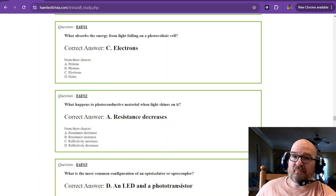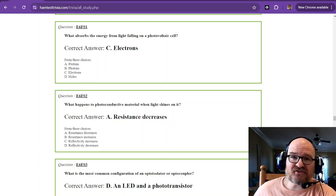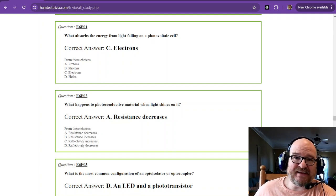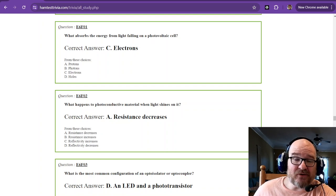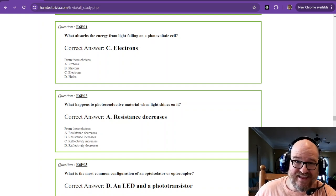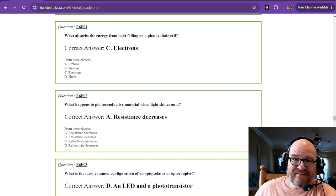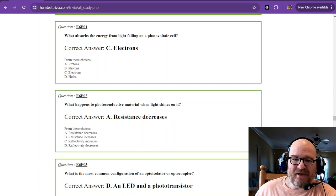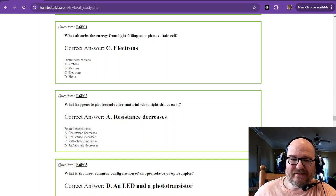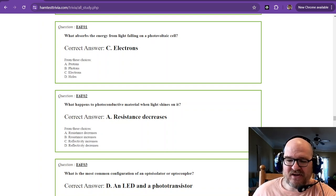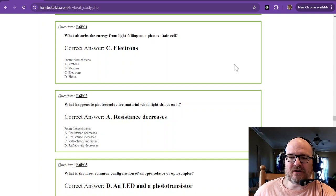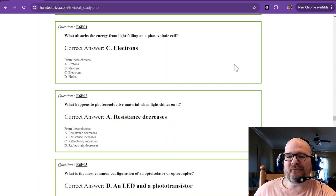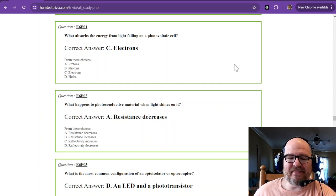Welcome to part 29 of the Amateur Extra License Study. This is element 4, it's the last test you can take. It's the pinnacle. And we're in sub-element 6 foxtrot now.